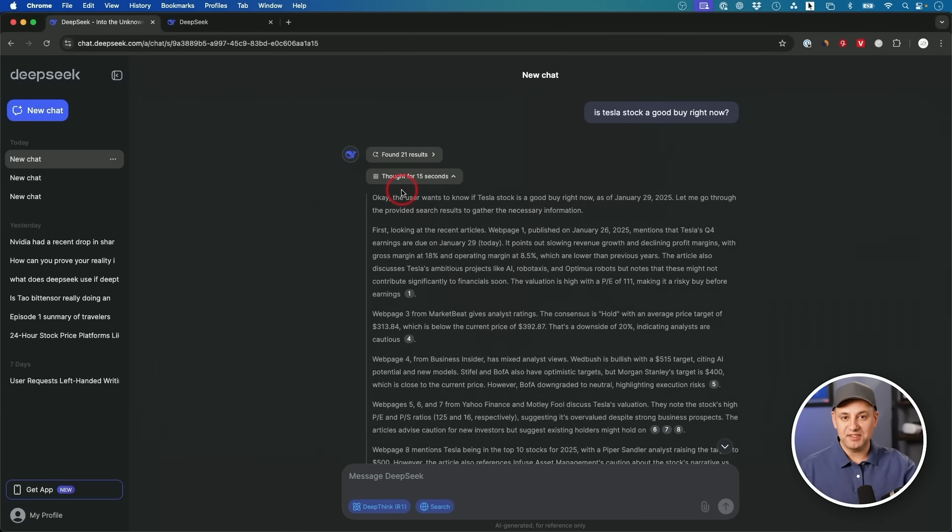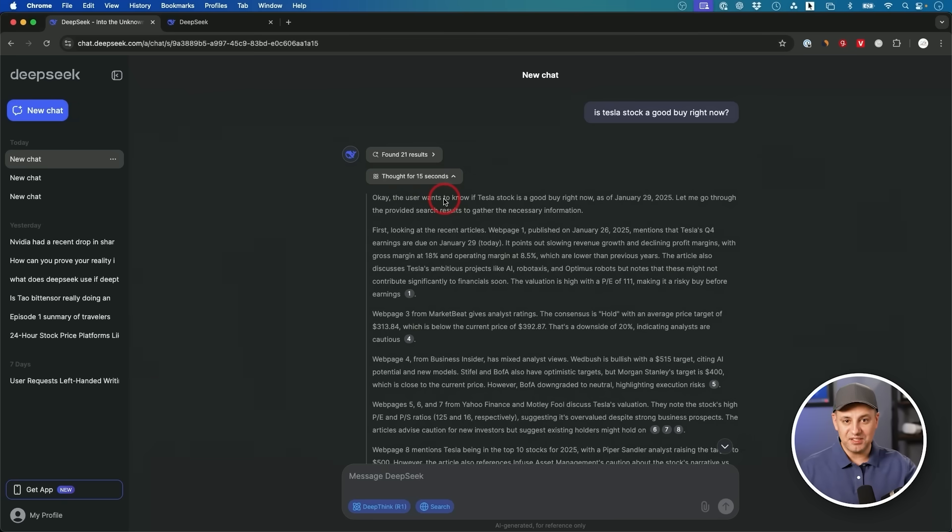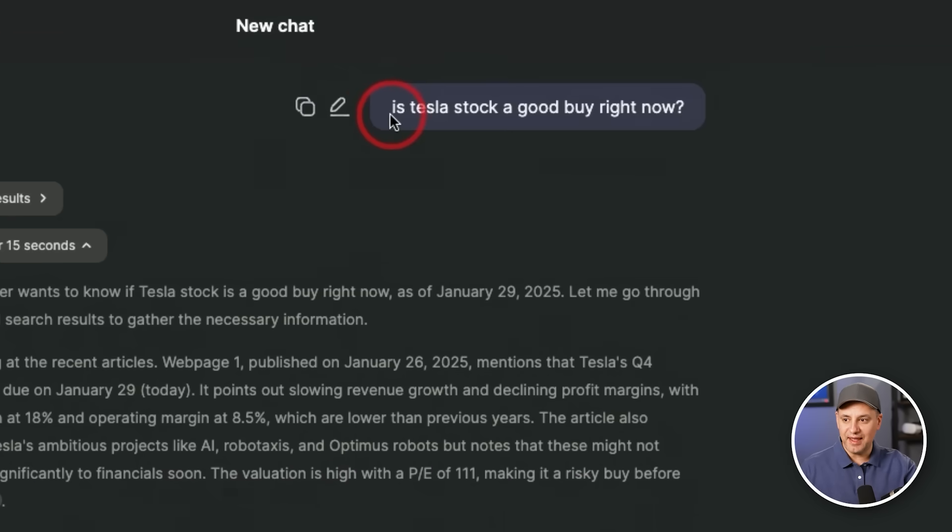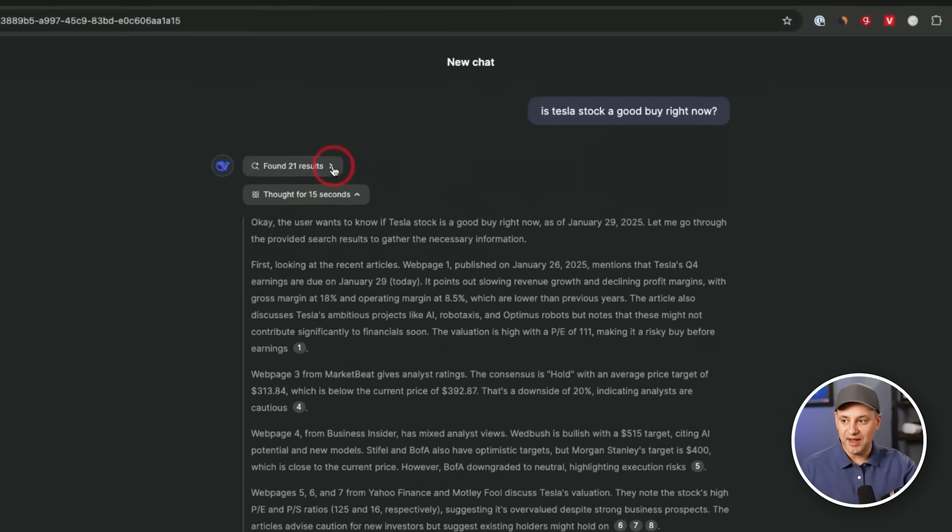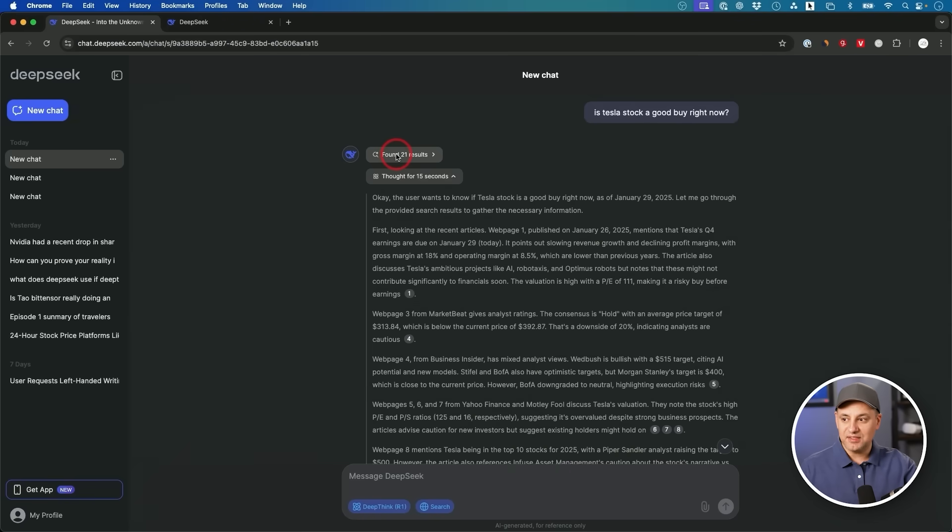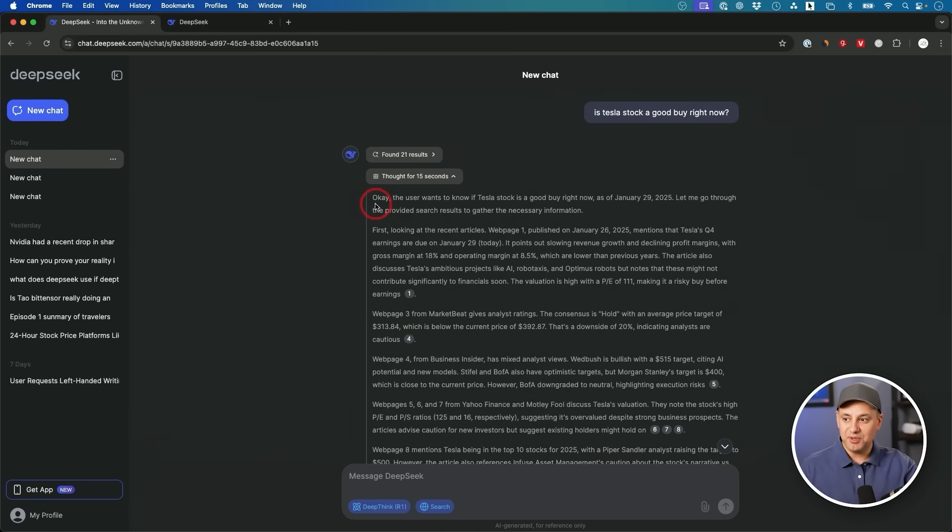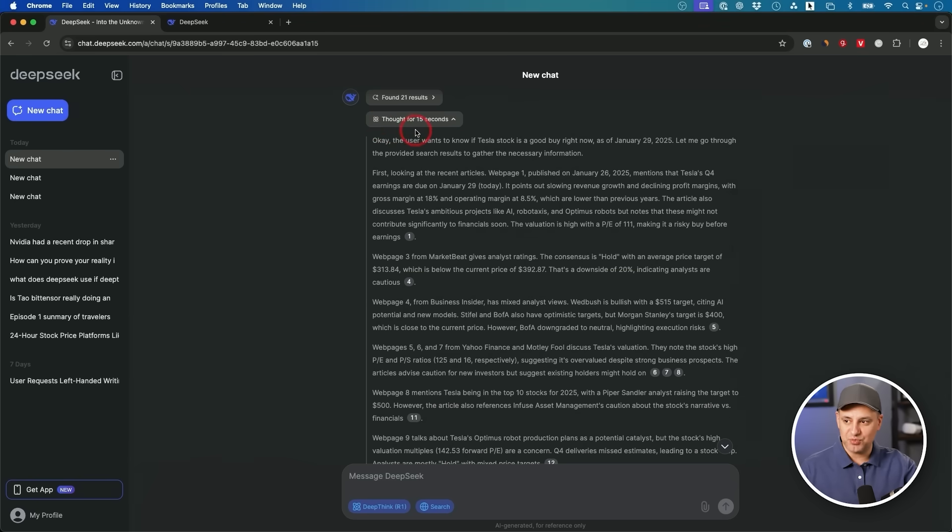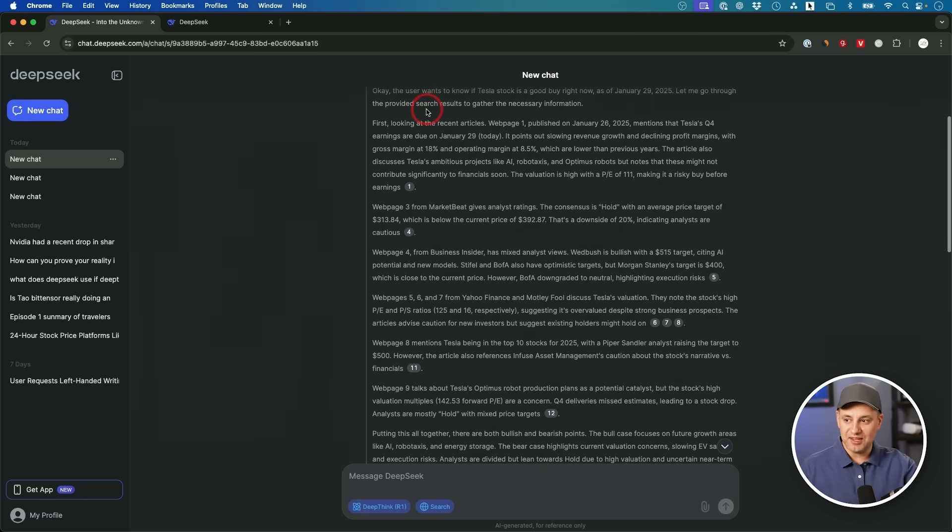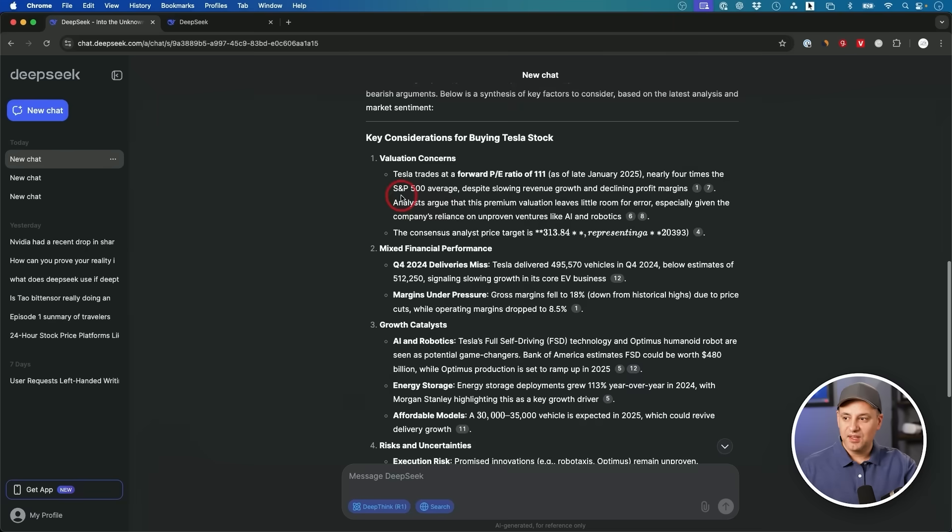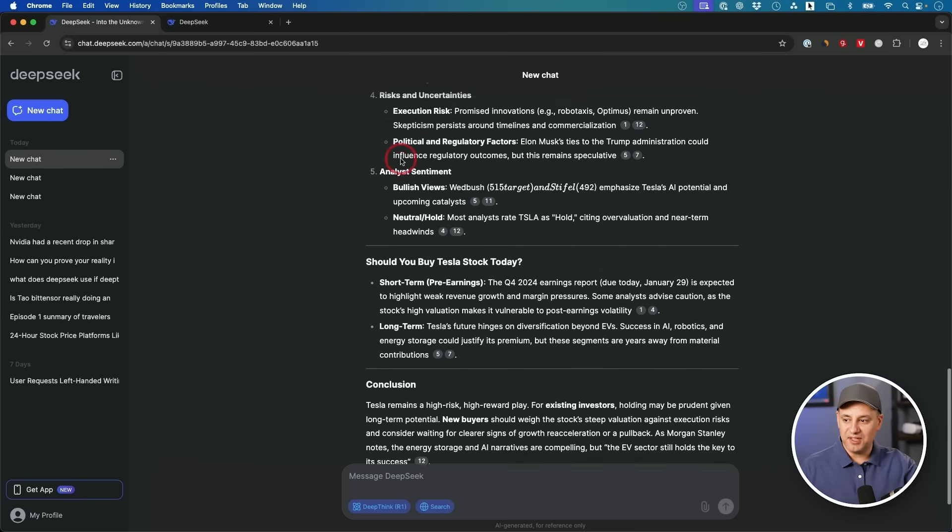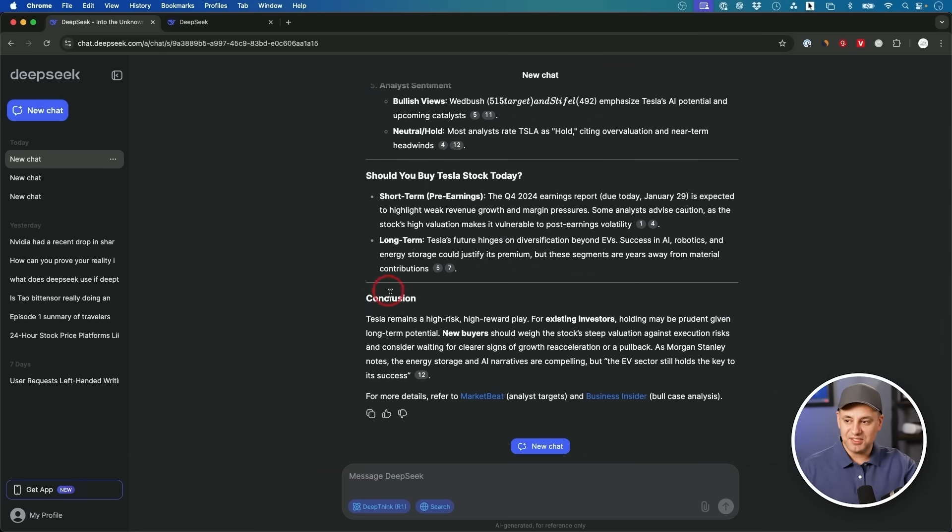The way it works is if you ever use ChatGPT and type out a prompt, you get a reply. With R1, what it does is before it gives you a reply, it thinks through the process first, and then gives you a reply. Here I asked it a question: is Tesla stock a good buy right now? It was able to search the web to find some results, which is an option I could turn on. But then it went through this thinking process, which took 15 seconds before it gave me an answer. This entire gray part was the thinking, and the white section here is where it gave me an answer and conclusion.